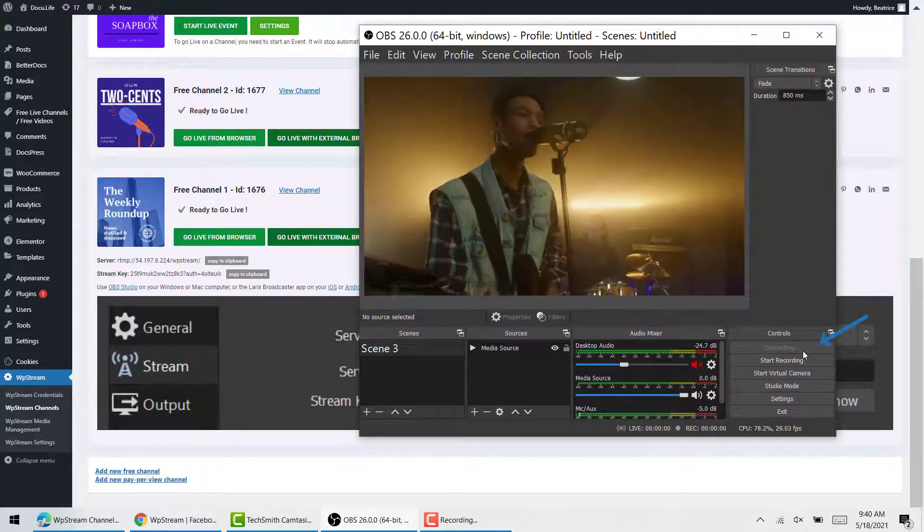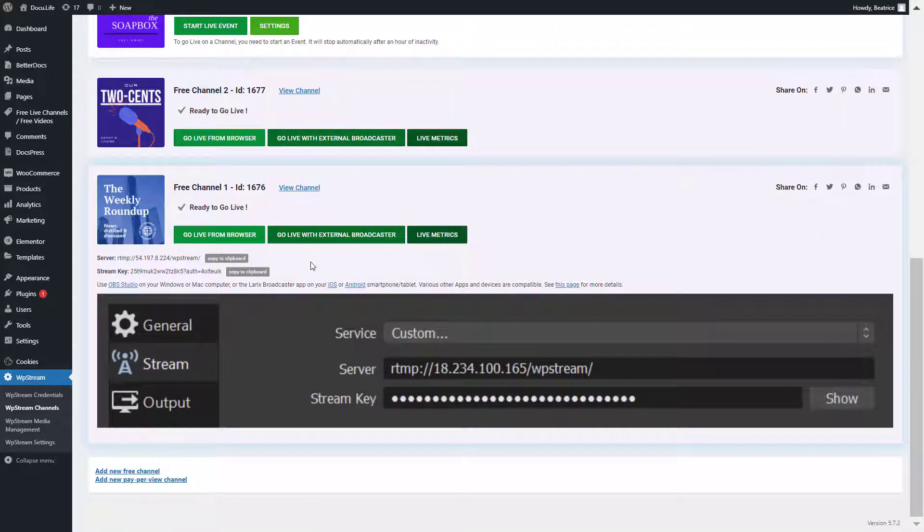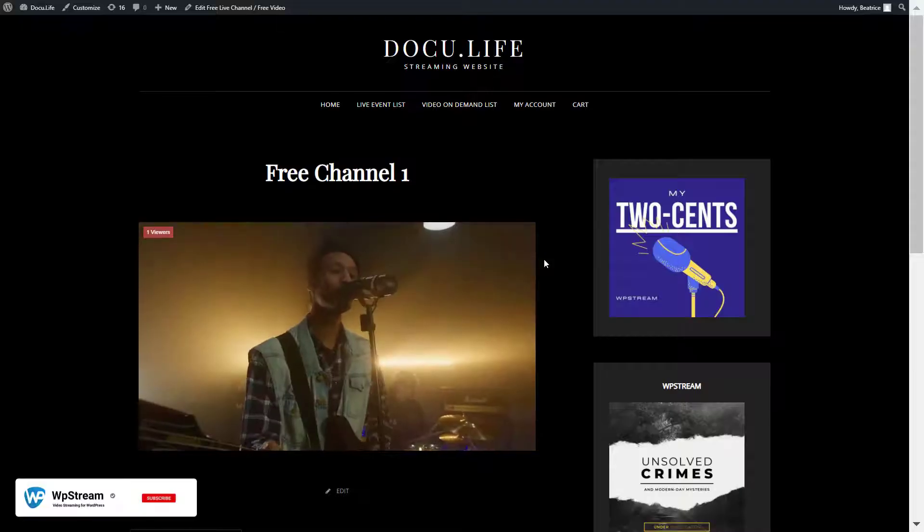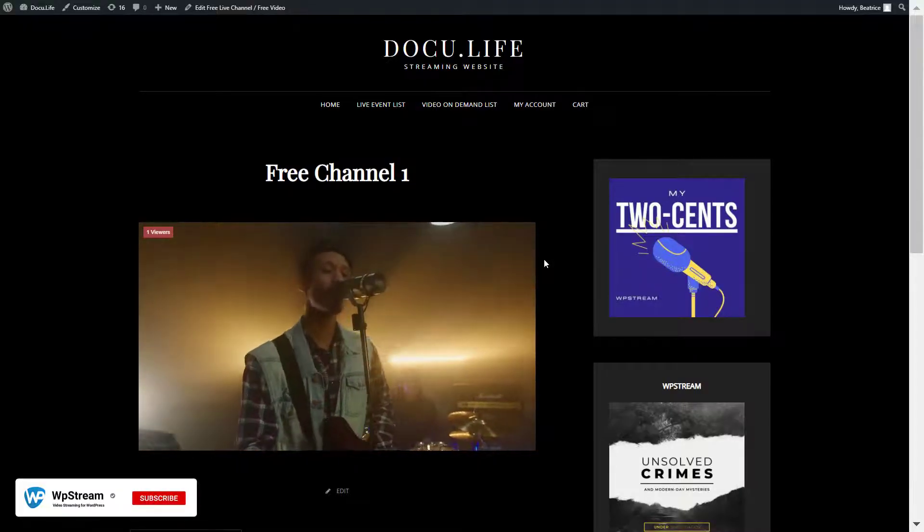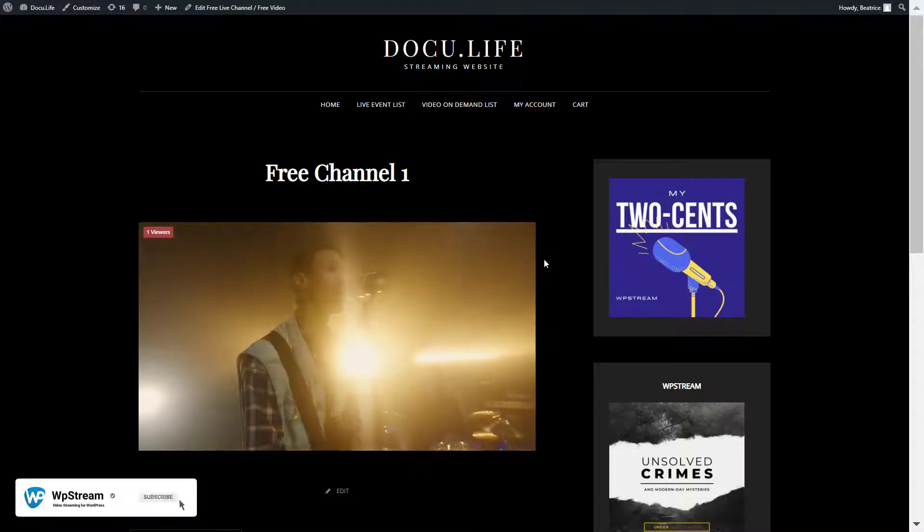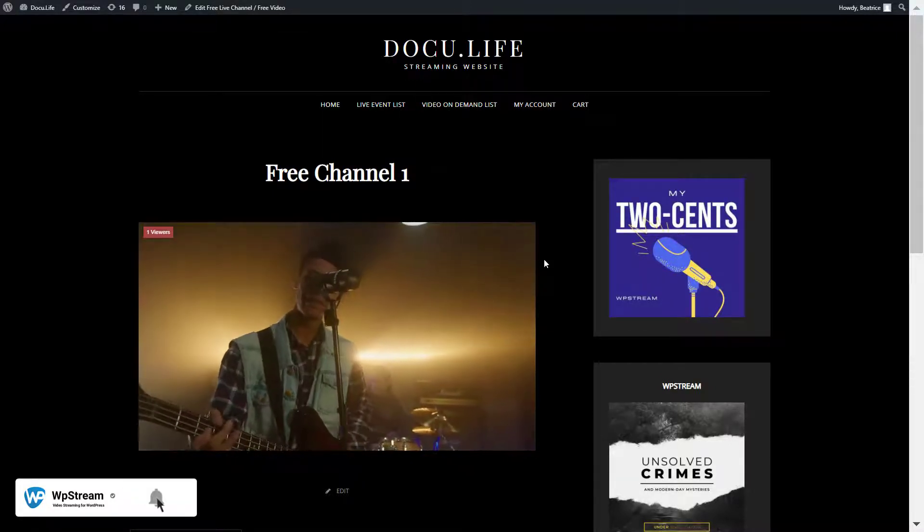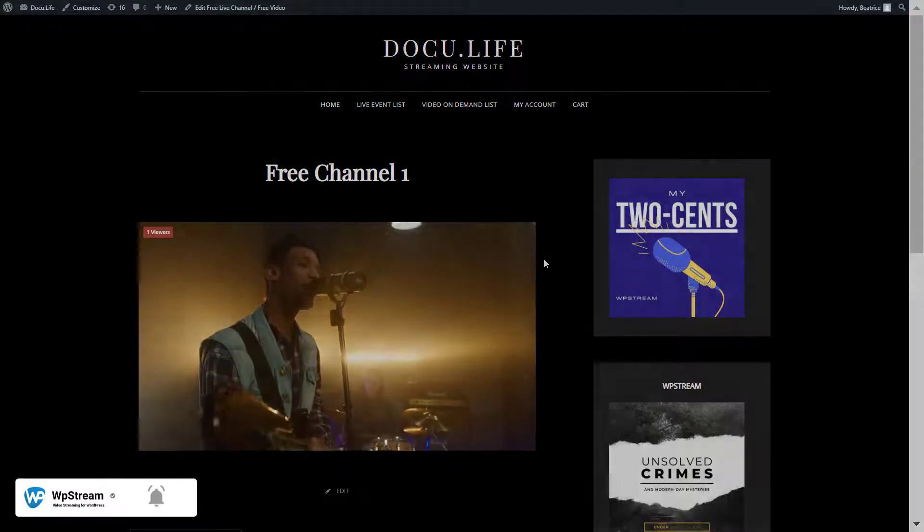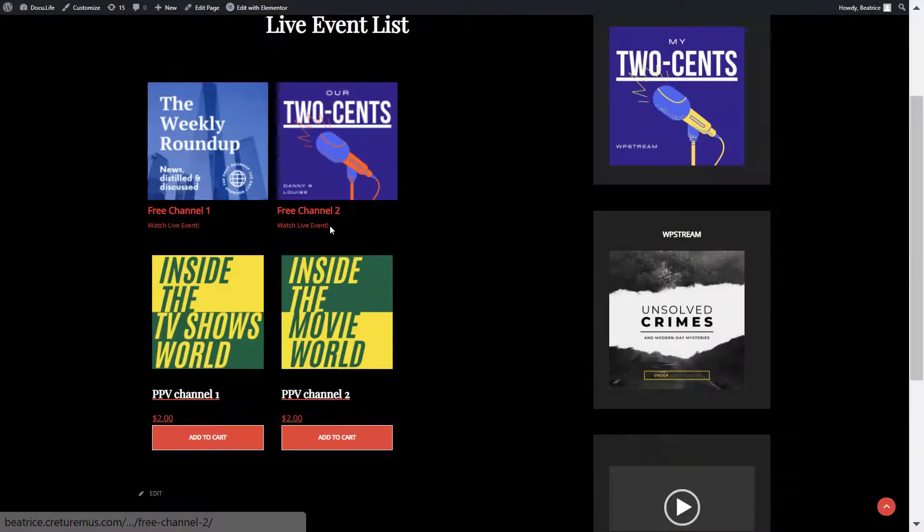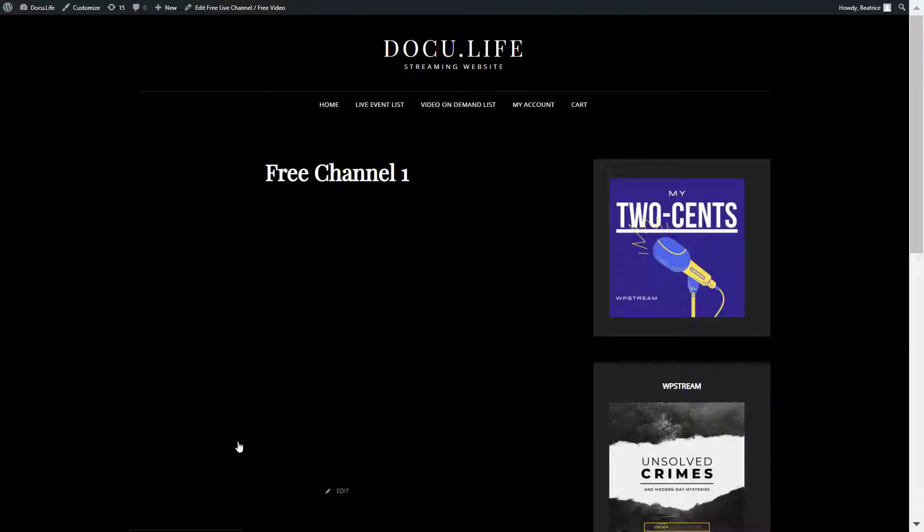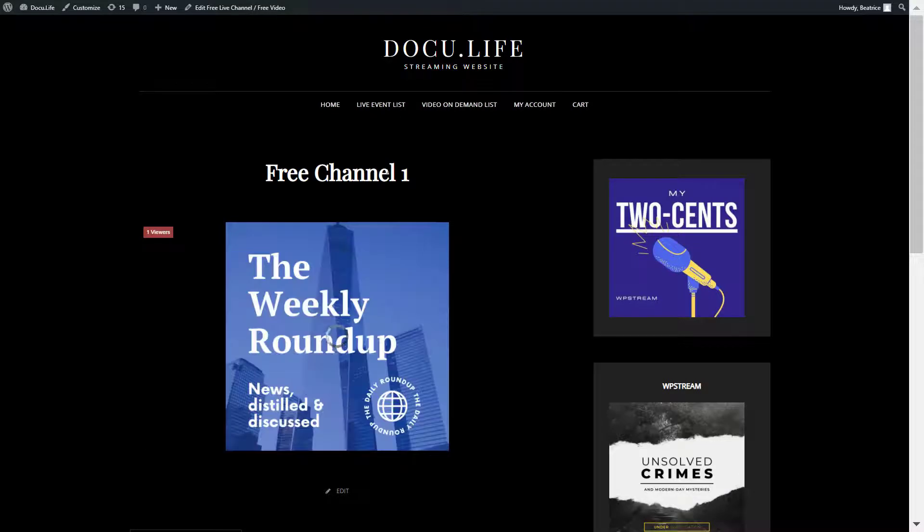Now, there's two ways that you can access this live. You can either click on view channel and this is how your live event looks like. The second way that you can get to this is, of course, by going to your channel list and going to channel one the same way your viewer would click on this. This is how they get to your live.